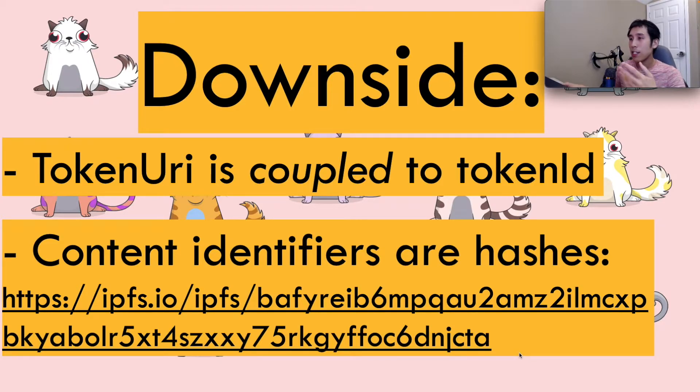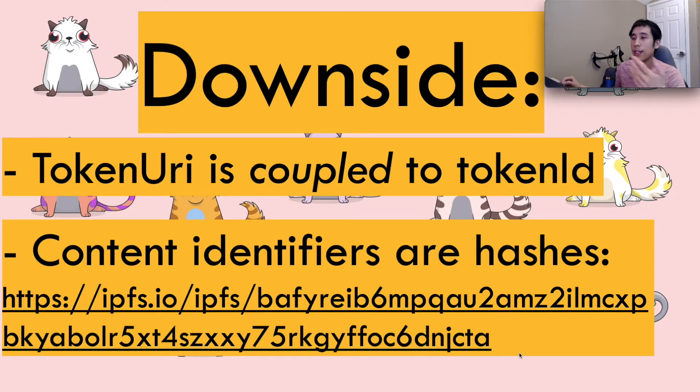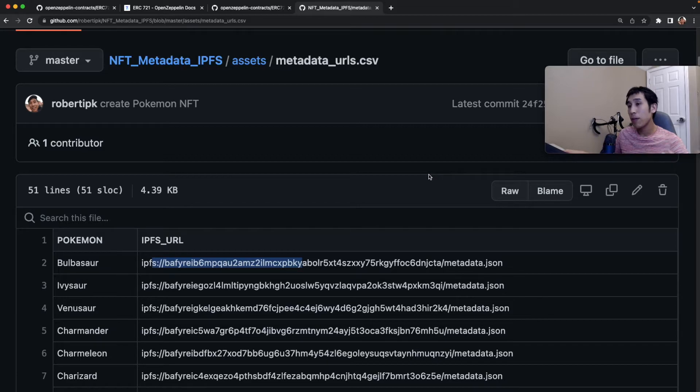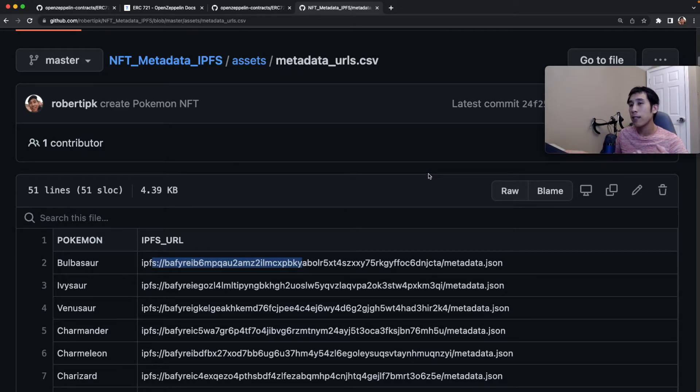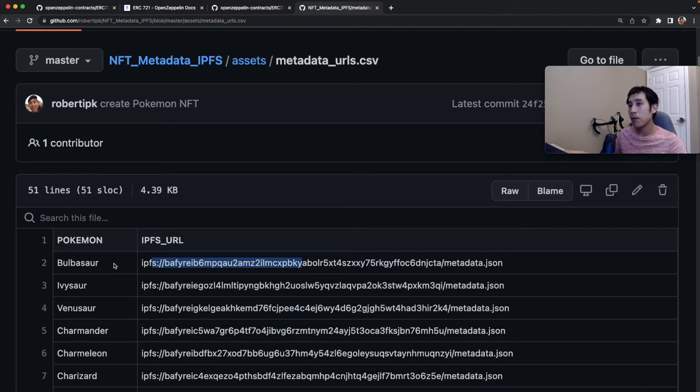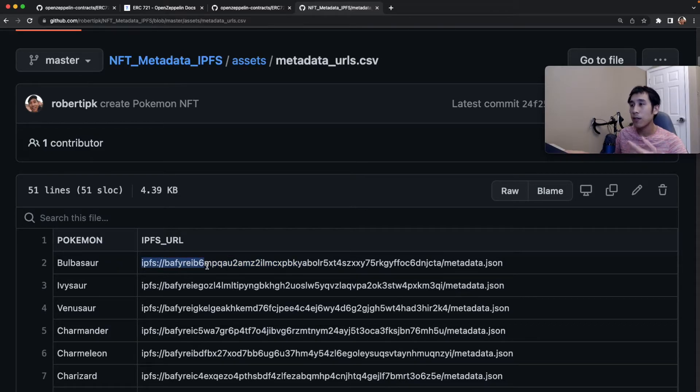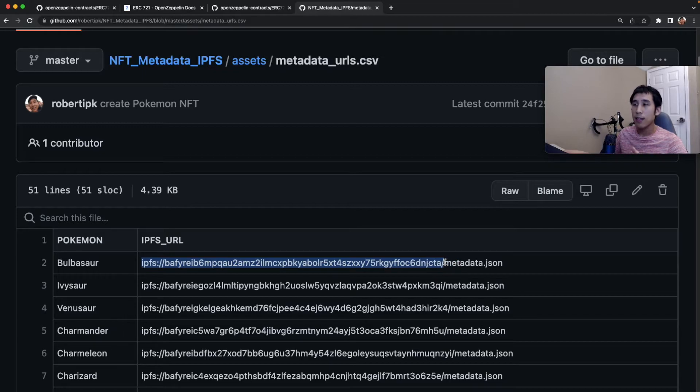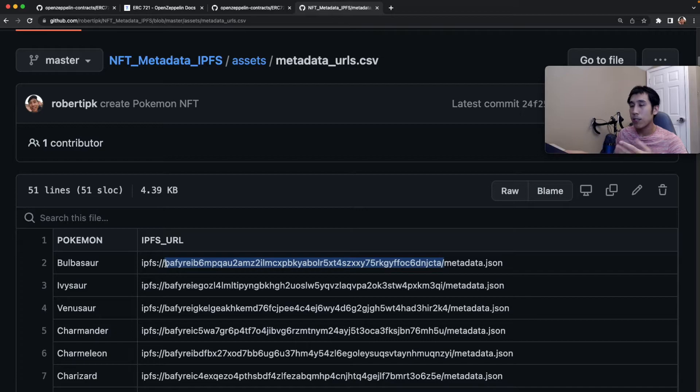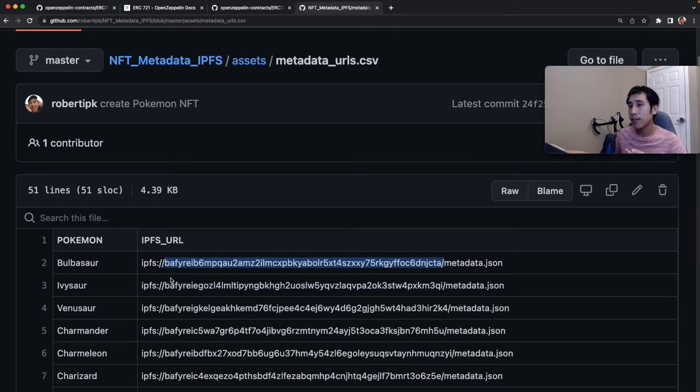In that case, you cannot generate the token URI simply from concatenating the token ID and the base URI. For example, in one of my previous videos, I created NFTs of Pokemon, and I used IPFS to store the metadata associated with each NFT. So in this case, for example, Bulbasaur would have a link to the metadata at this IPFS URL. And you can see that this URL contains the hash from IPFS, which is random garbage, and the token ID is not present anywhere inside this URL.